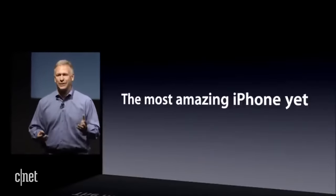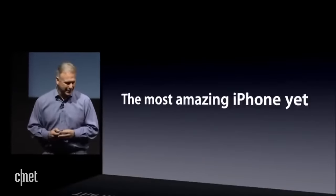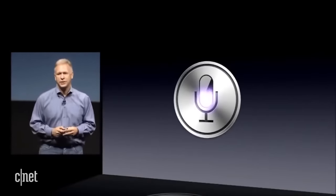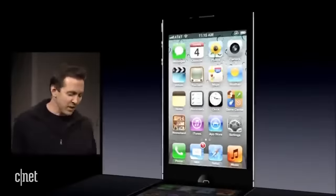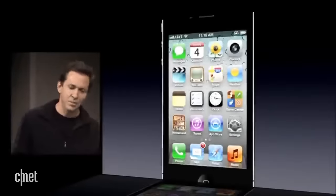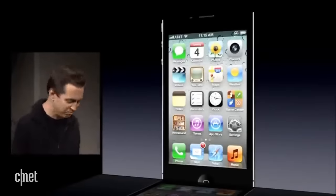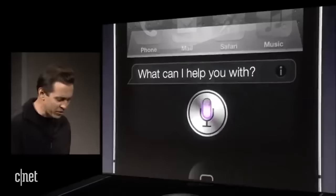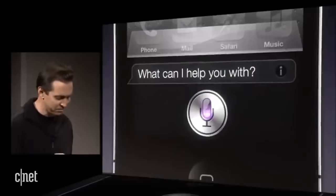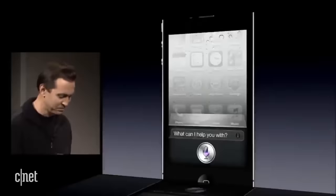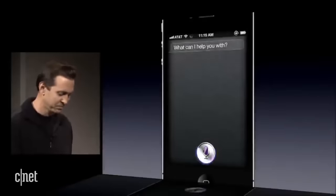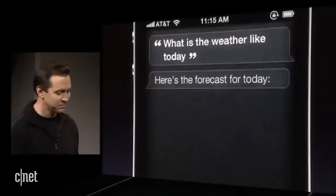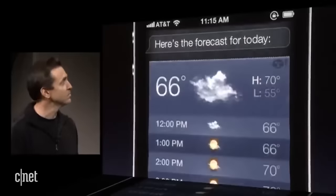We left one thing out — this is really cool. It's a feature all about our voice. So let's go ahead and ask Siri about the weather: 'What is the weather like today?' Here's the forecast for today.